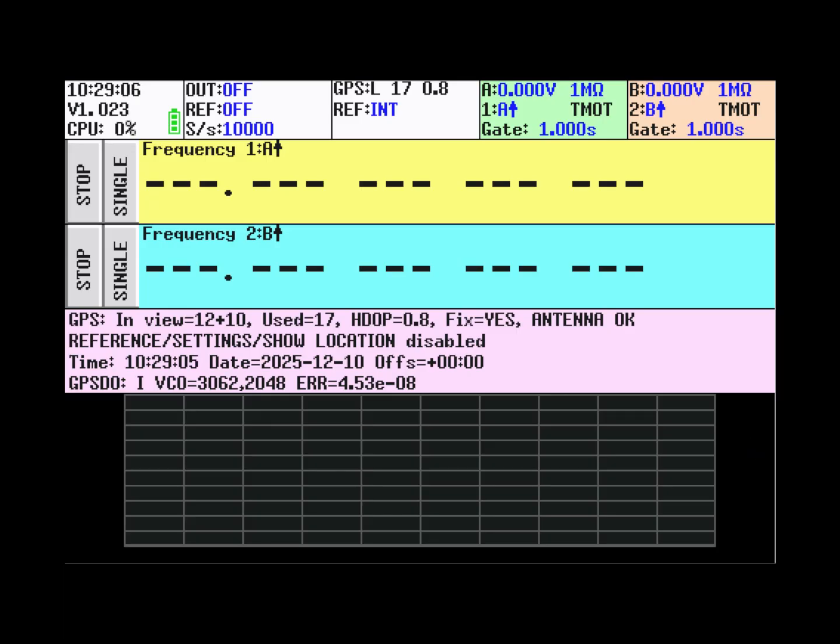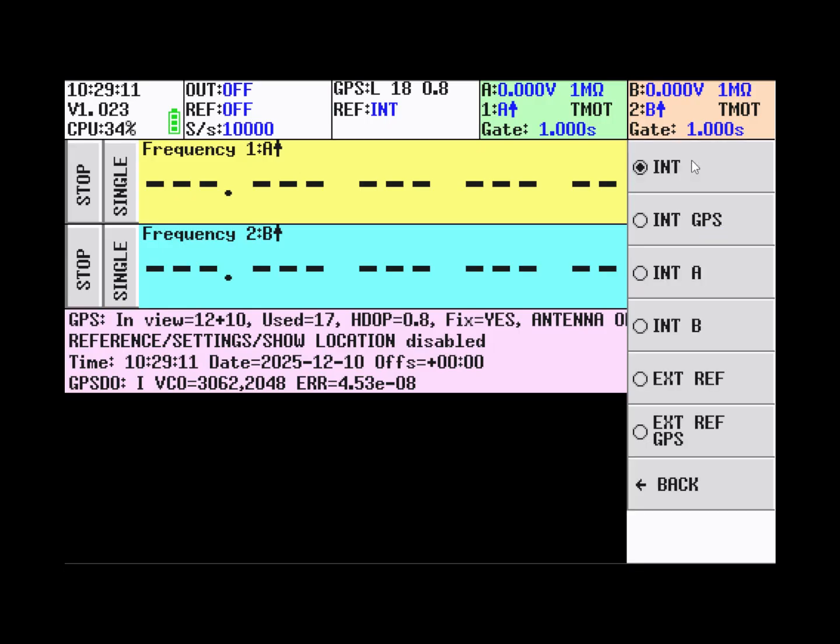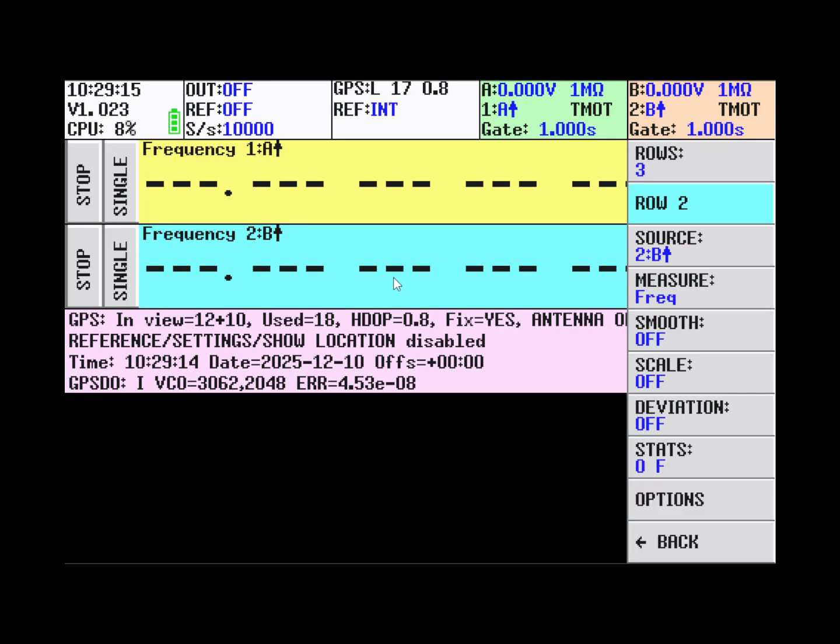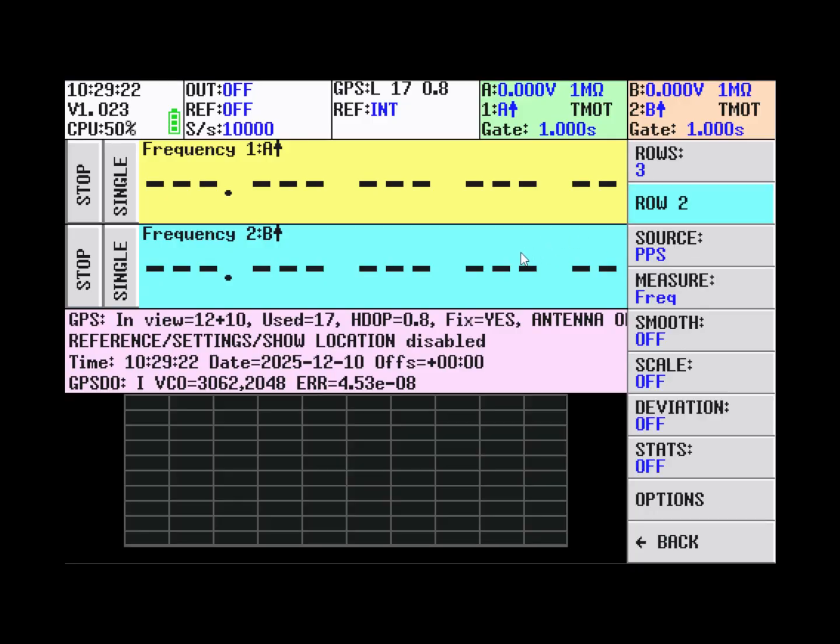Now we can switch the internal reference to become locked to the GPS. But before we do that, it's nice to show the process of locking by setting row 2 to measure the GPS PPS.